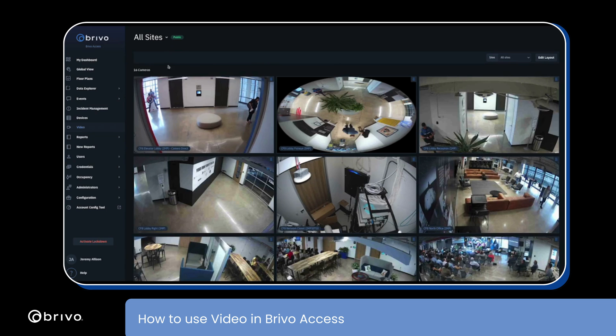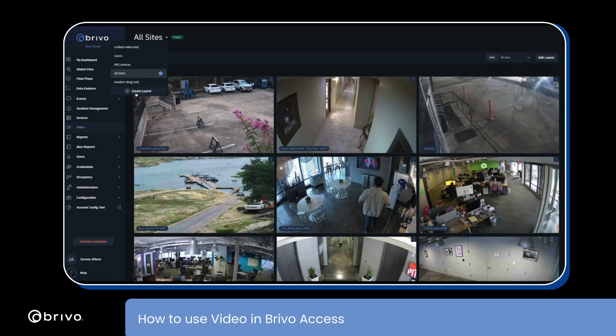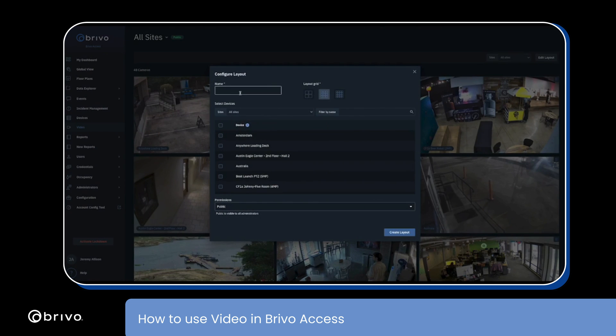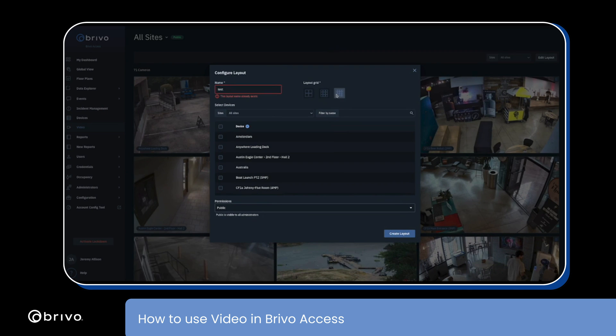Let's create a layout. Select create layout from the drop-down, name the layout, and select the desired grid by choosing from the 2x2, 3x3, or 4x4 options.